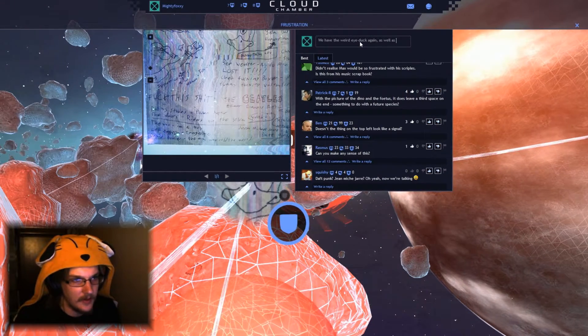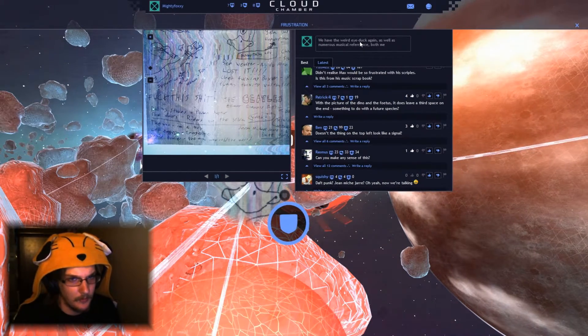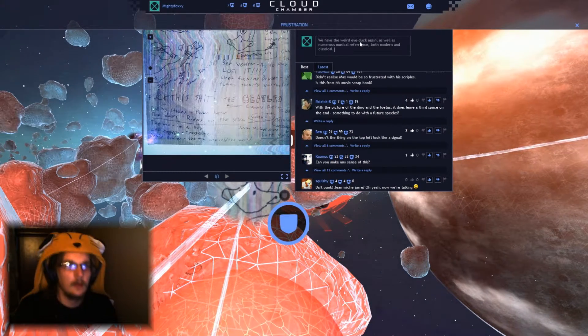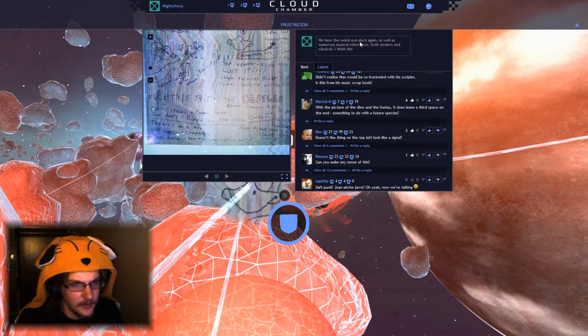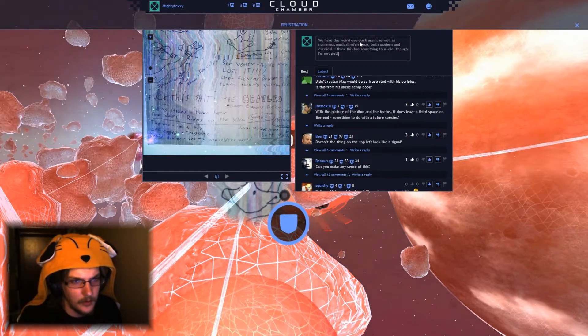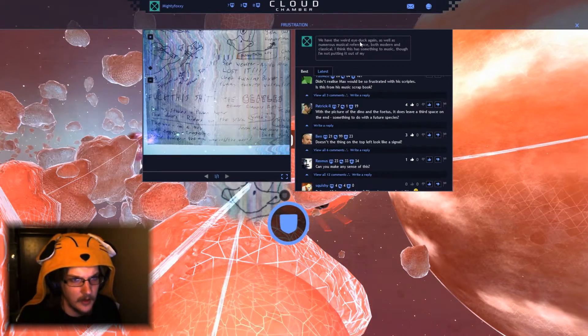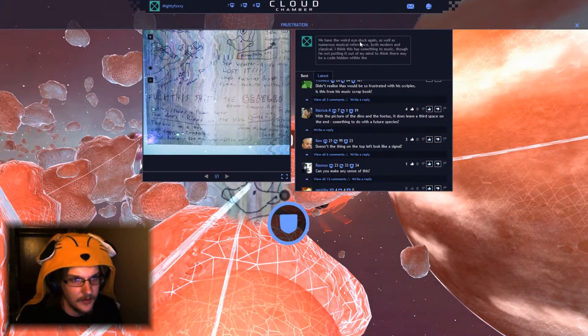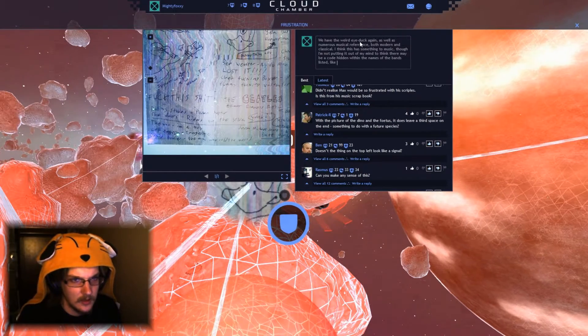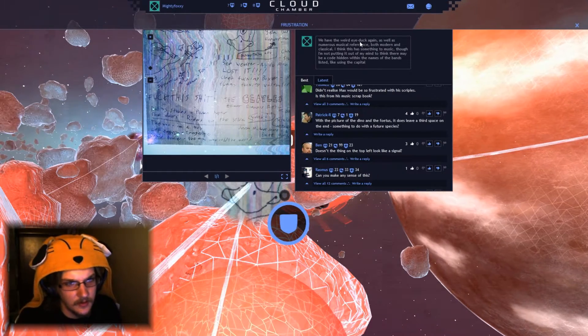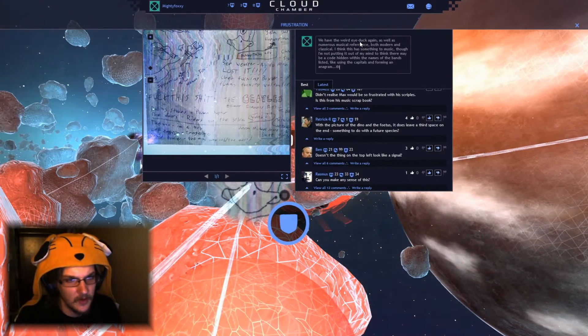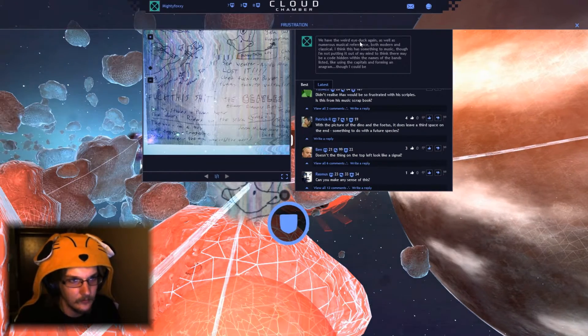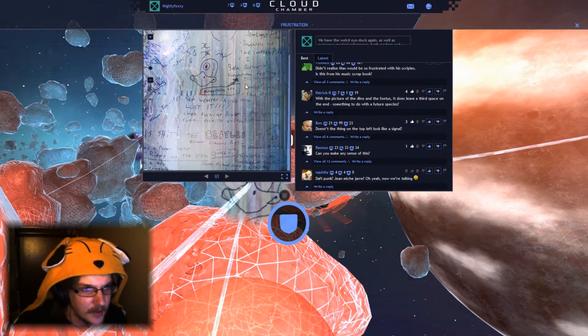As well as numerous musical references both modern and classical musical. I'm going to write, I think this has something to do with music, though I'm not putting it out of my mind to think that there may be a code hidden within the names of the bands listed, like using the capital letters, capitals, and forming an anagram. Though I could be overthinking it.